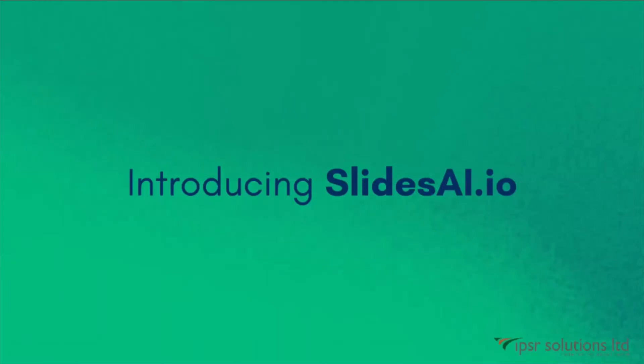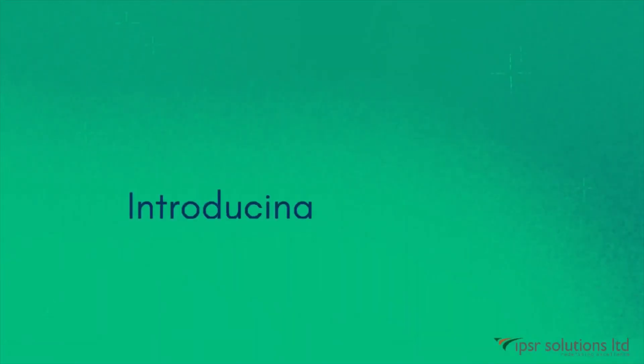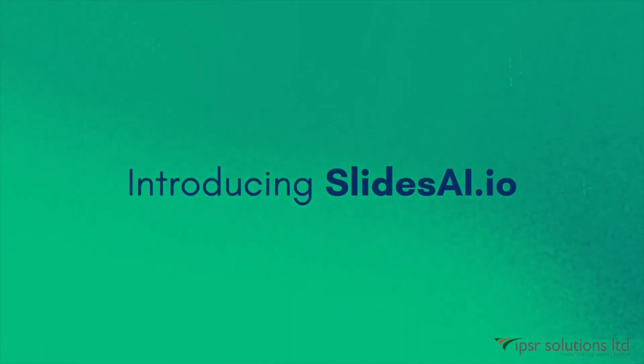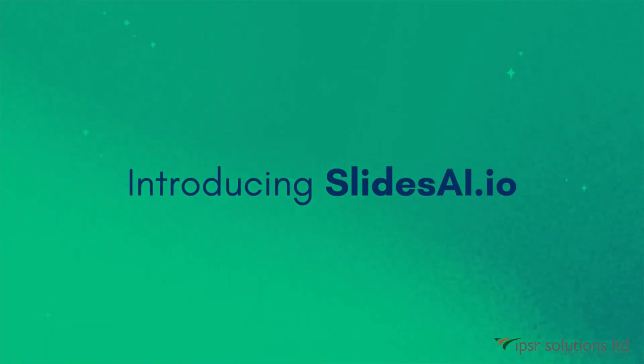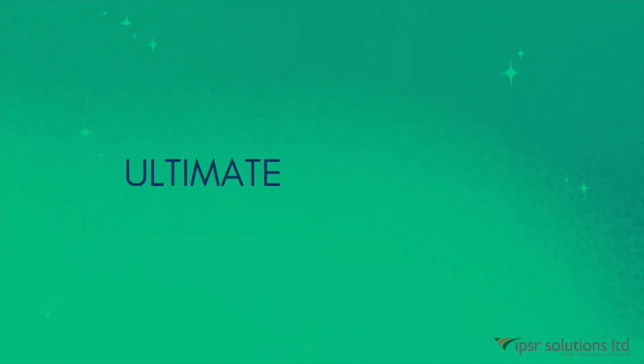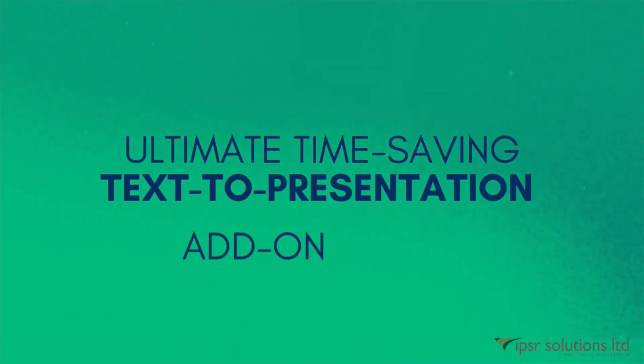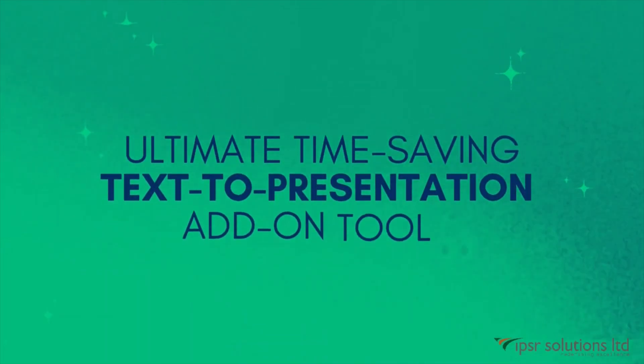Hello everyone, in this video we will explore how to create visually appealing slides effortlessly using a powerful AI-powered tool called SlidesAI.io. With this tool, you can transform your text into captivating slides, saving hours of manual design work.